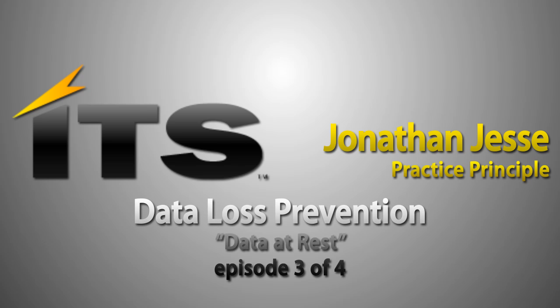Hello, my name is Jonathan Jesse, Practice Principal with ITS Partners. I want to thank you for spending time today to watch this video about Symantec Data Loss Prevention.